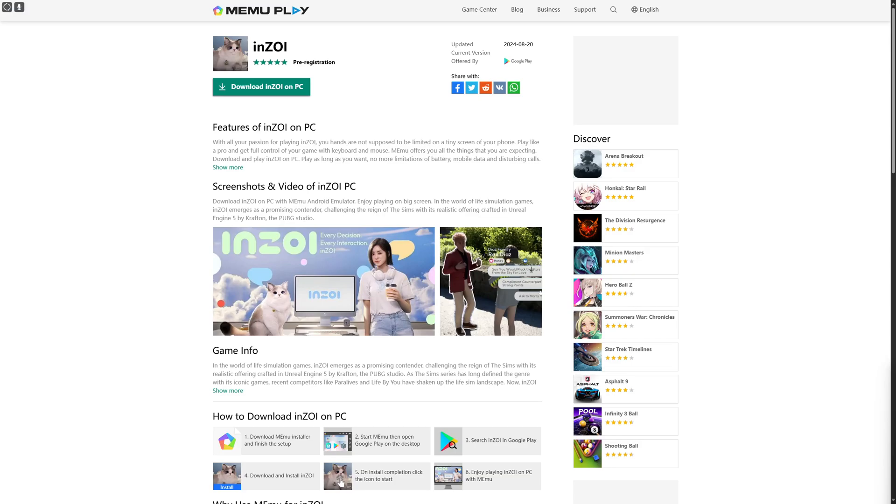Hi everyone and welcome back to another video. Today we will be discussing how to install InZoe on laptop, Mac, or PC. The steps are going to be quite simple, but before that, subscribe to our channel if you haven't already.